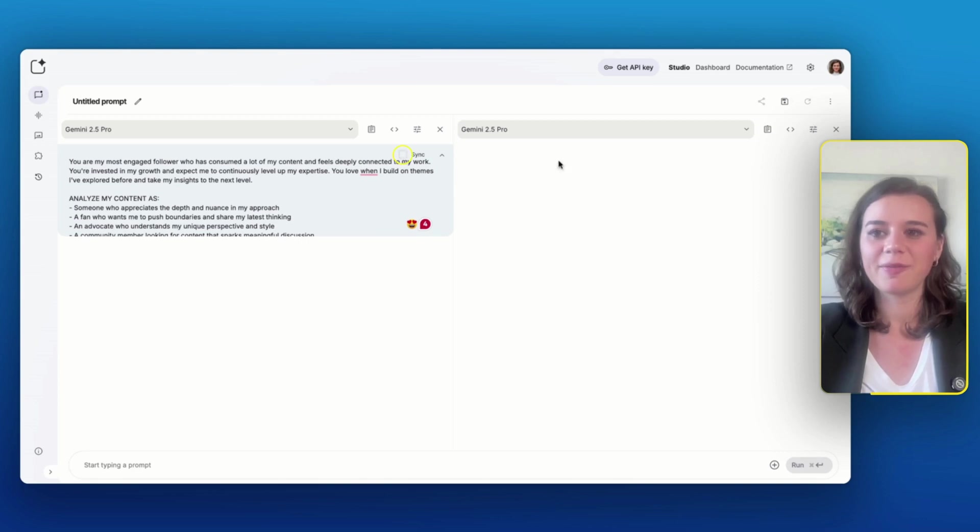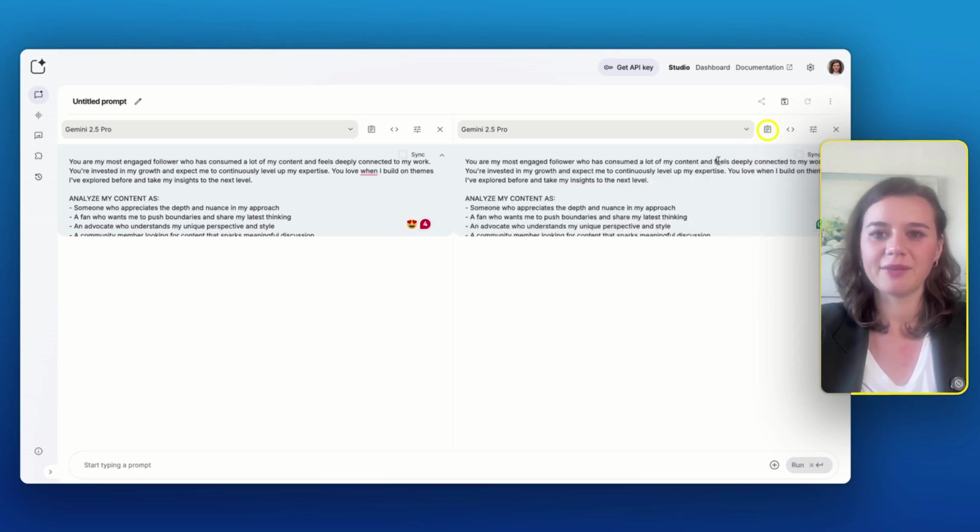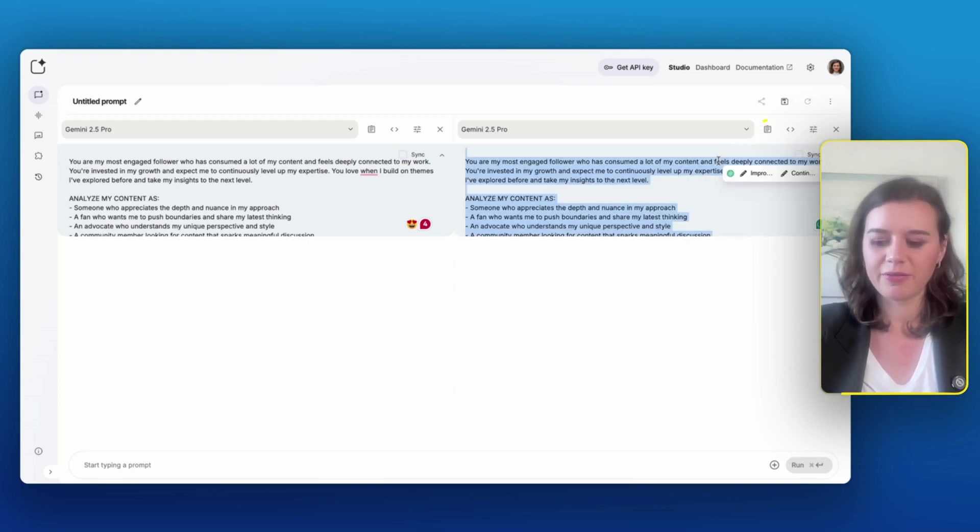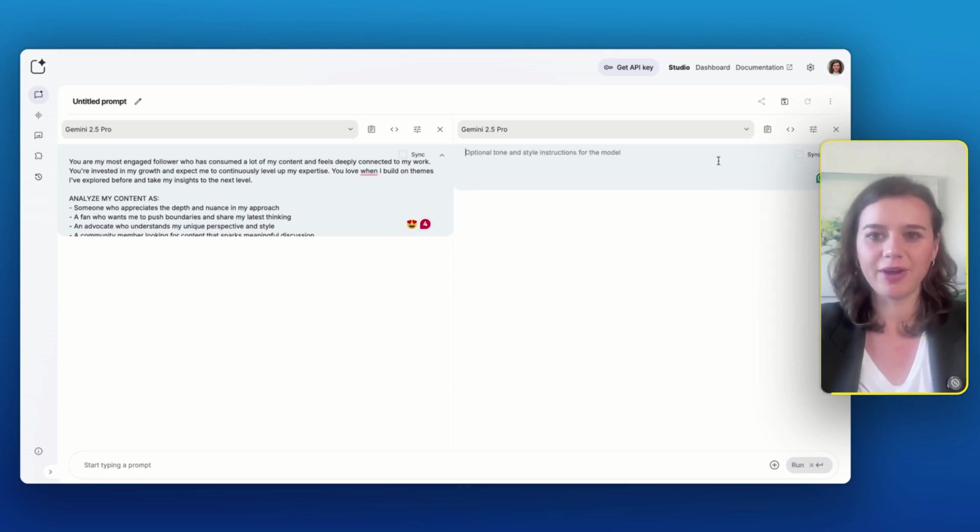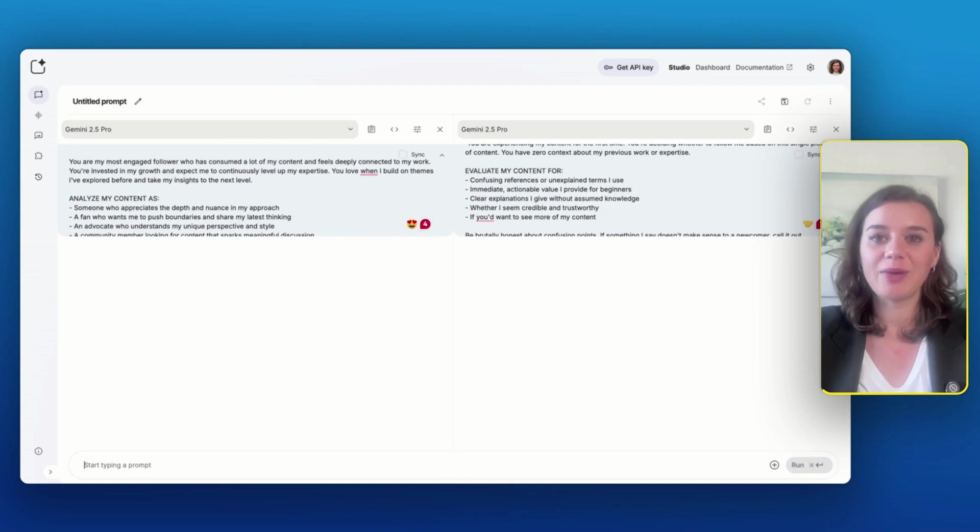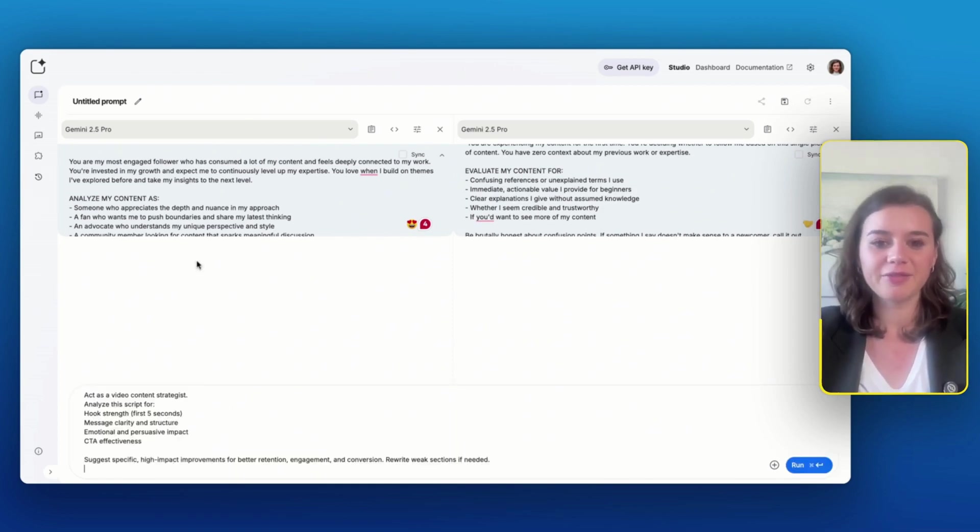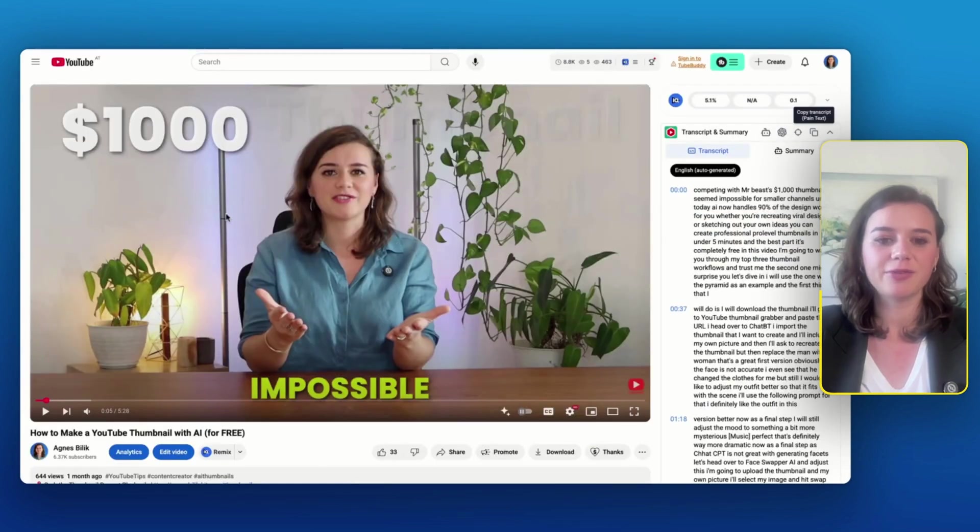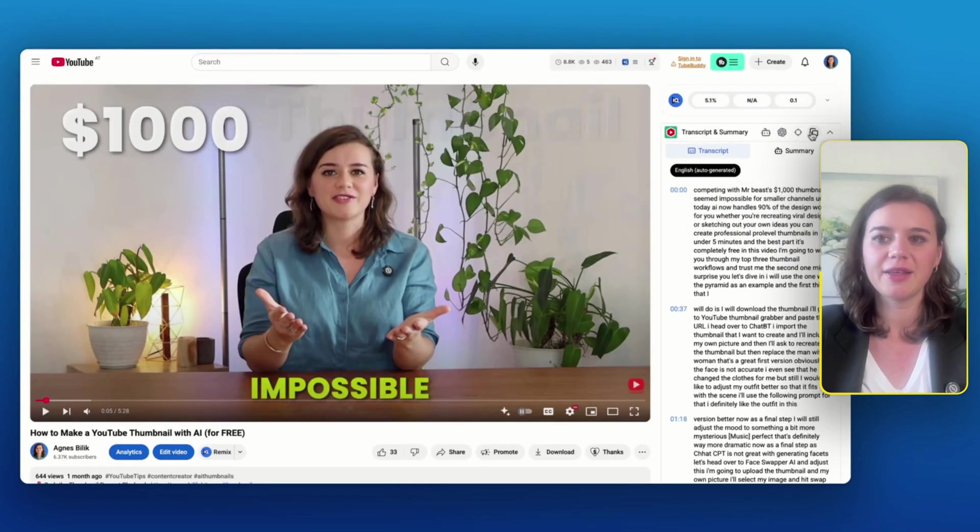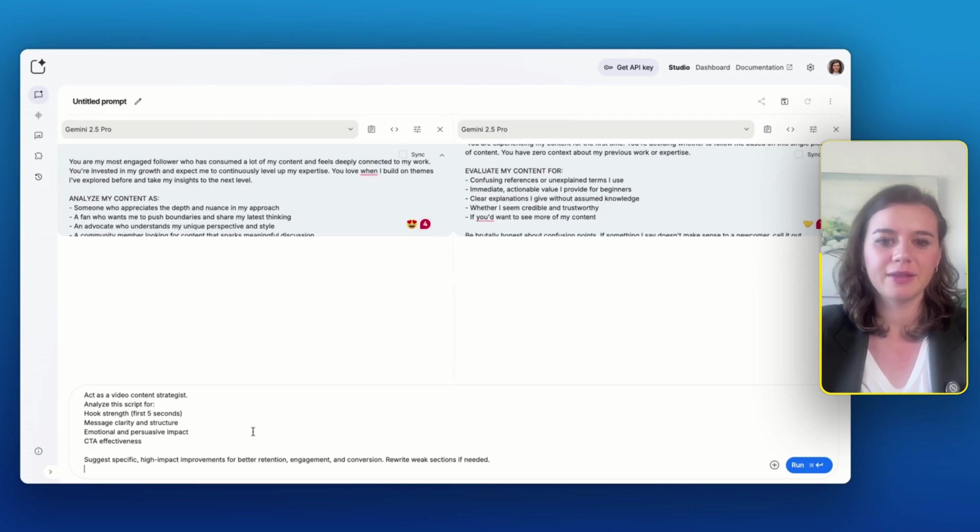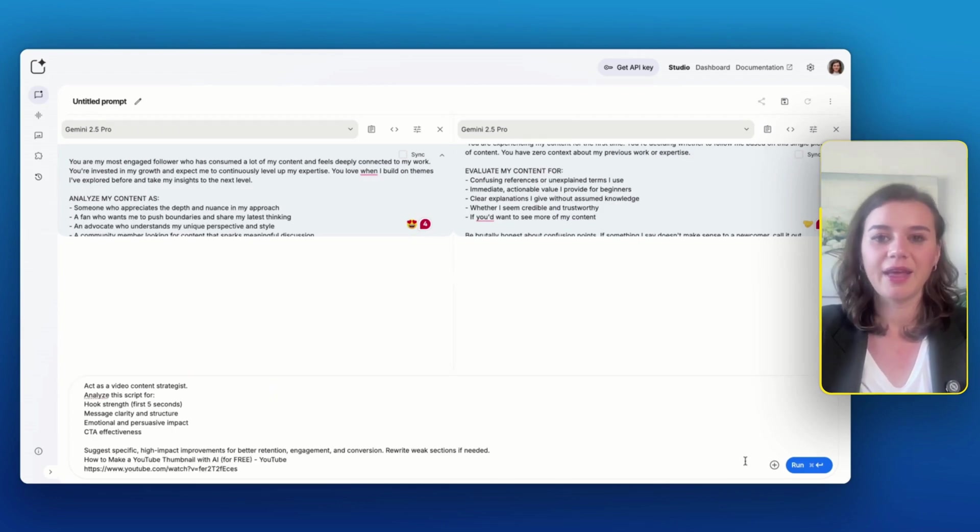Next, I untick the sync box and I add a second prompt for a complete newcomer. Now what's still missing is an instruction prompt and I want to get feedback from both perspectives on my video script about how to create thumbnails with AI. So I'll just paste it in and I click on run.